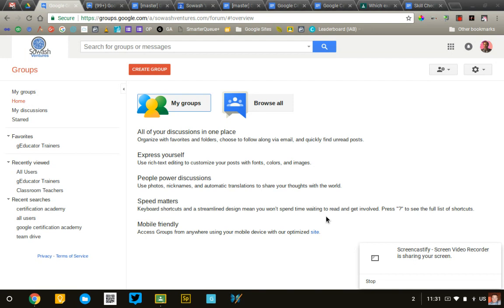Just head over to groups.google.com, and if you end up on the page that you see here with a red button that says Create Groups, you're good to go, and you'll be able to create a group. If you do not see that button or you get a message that says this service is not enabled, you'll need to talk with your district administrator and get that turned on, or you can use a personal Gmail account to create that group.